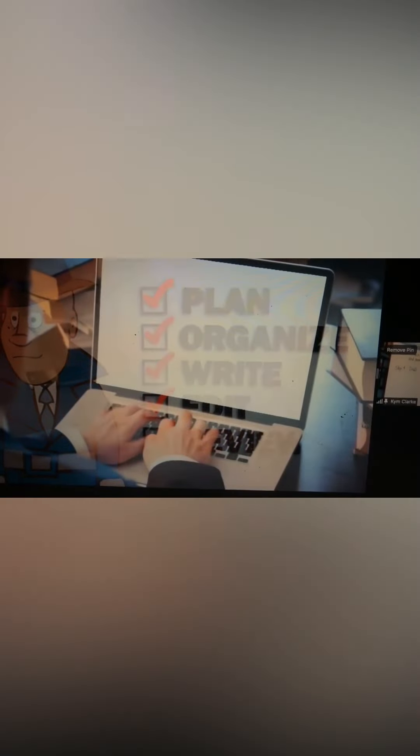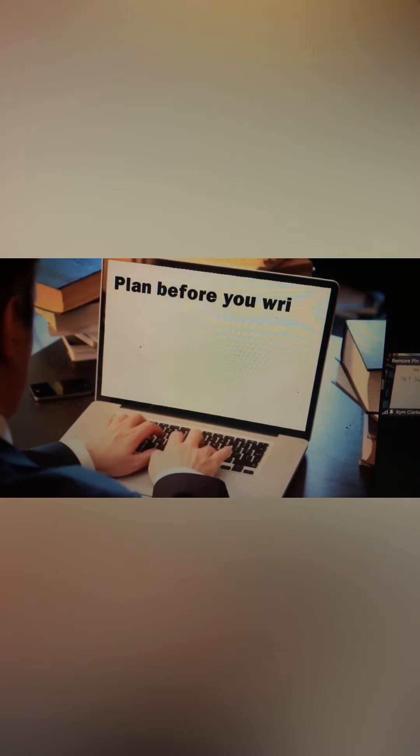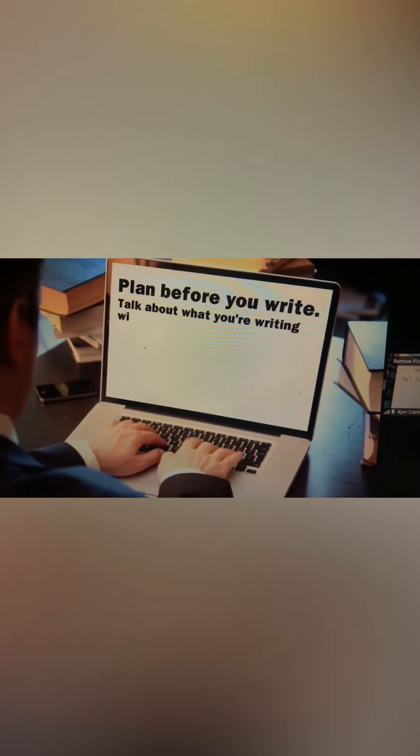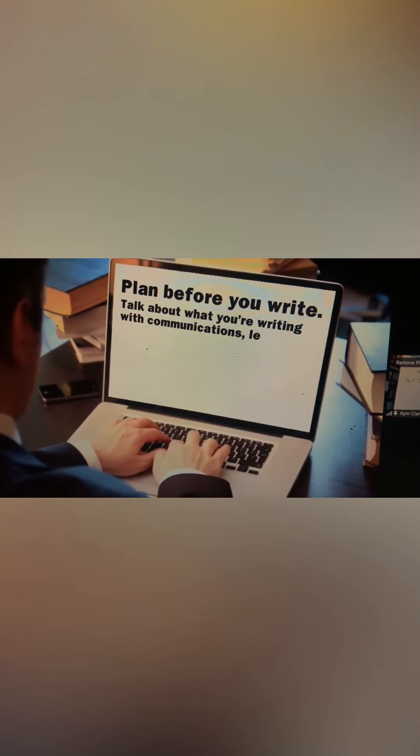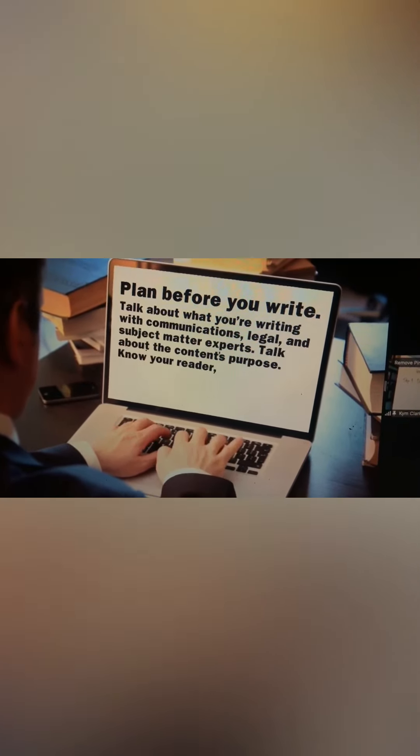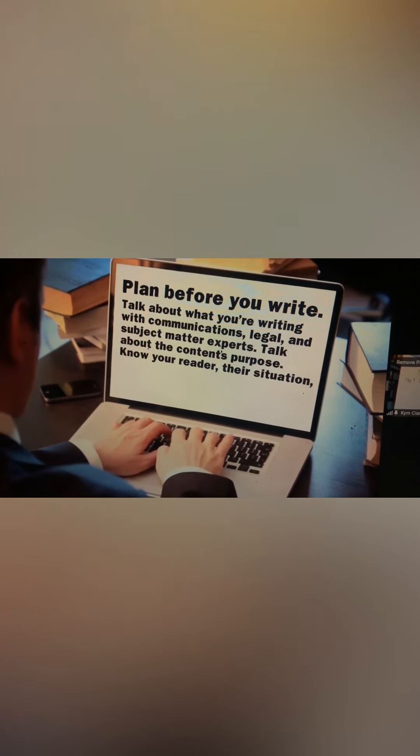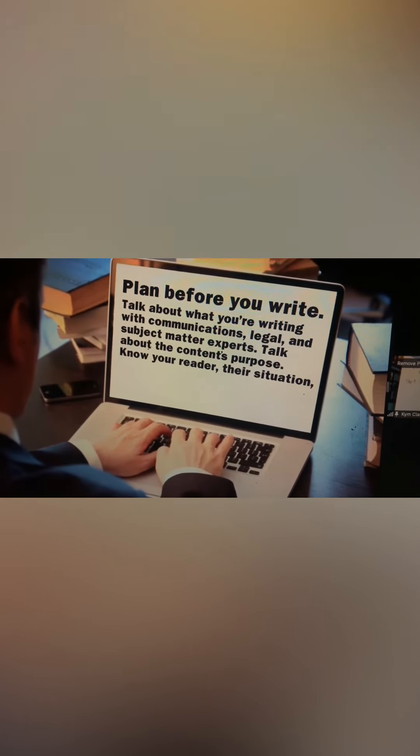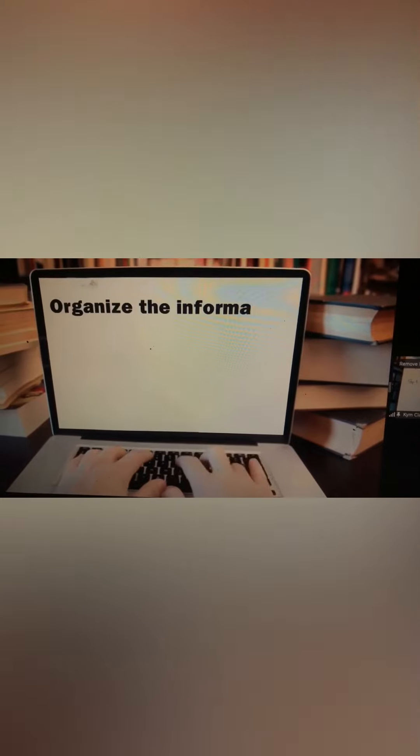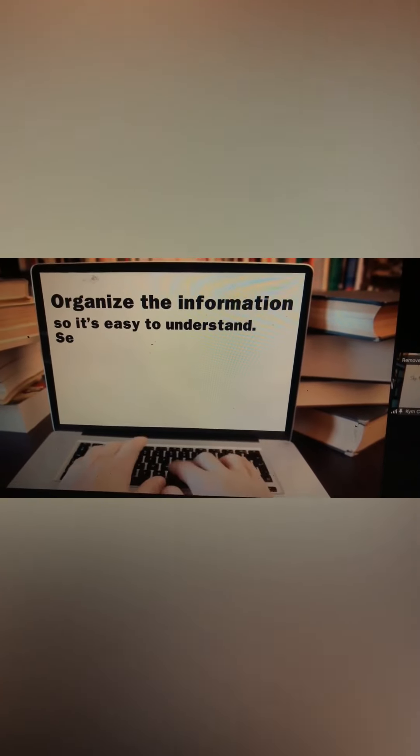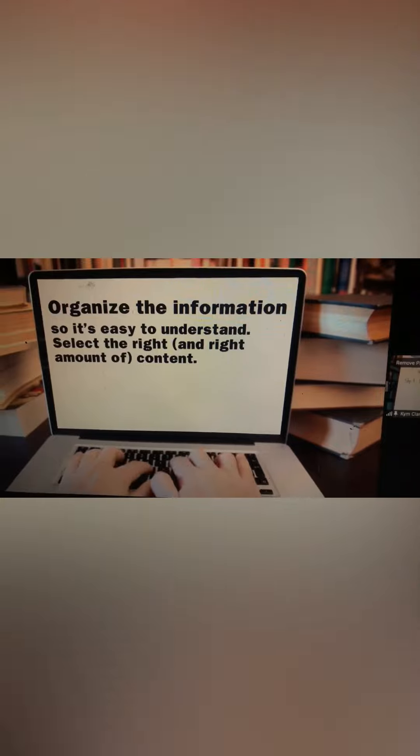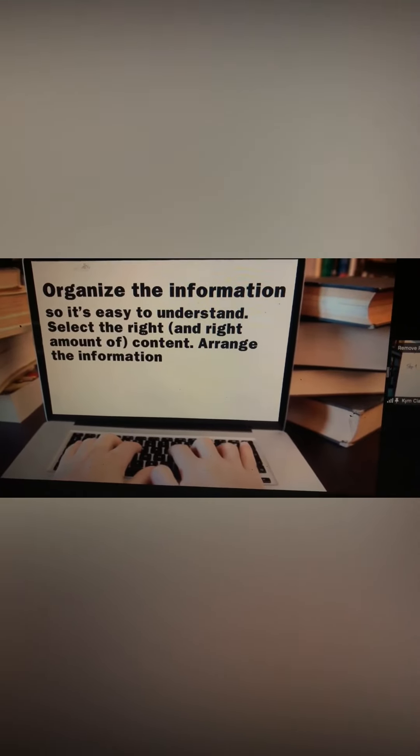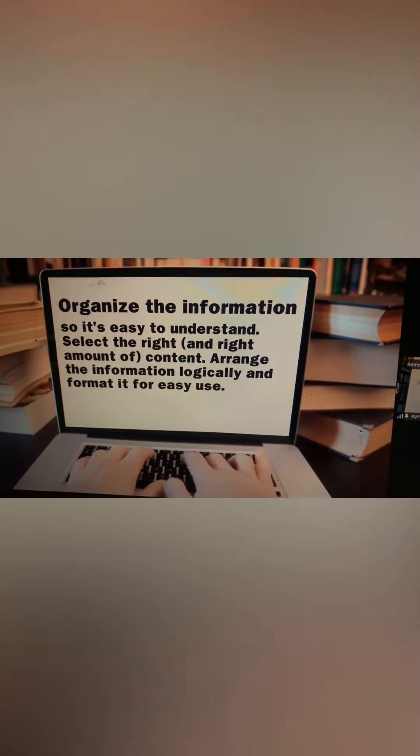Plan before you write. Talk about what you're writing with communications, legal, and subject matter experts. Talk about the content's purpose. Know your reader, their situation, and how they will receive the information. Organize the information so it's easy to understand. Select the right content and right amount. Arrange the information logically and format it for easy use.